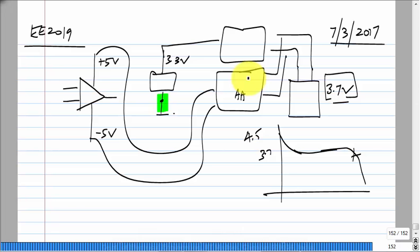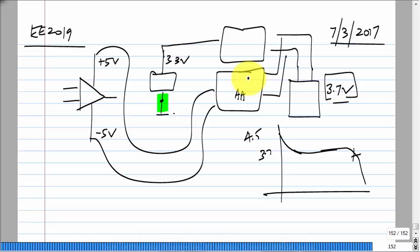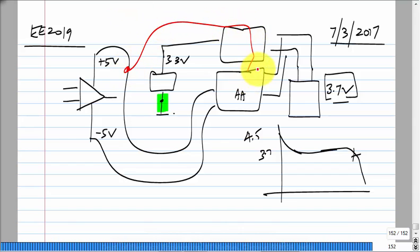To keep something accurate you have to use negative feedback. Somehow you have to sense the actual voltage, feed it back, and there has to be some mechanism inside the box that looks at the actual voltage and controls things so that it equals the desired voltage. So we need negative feedback.